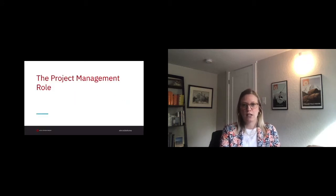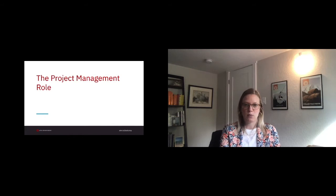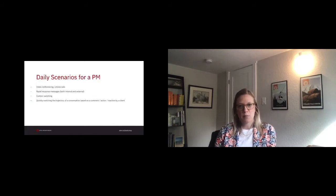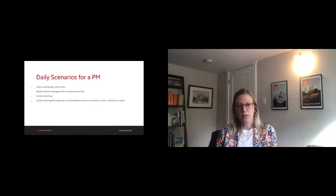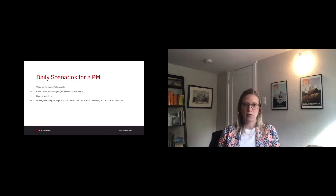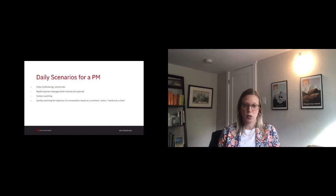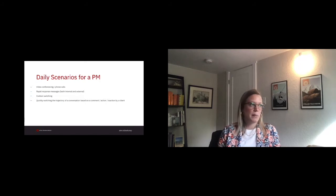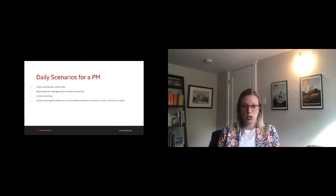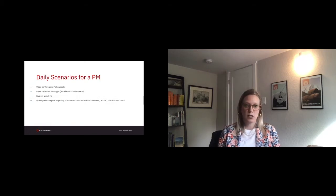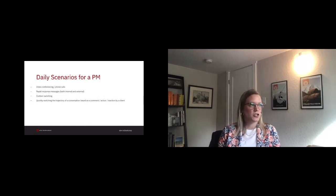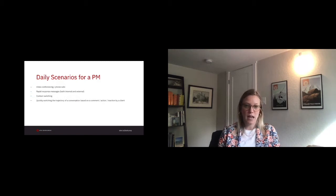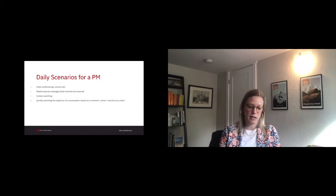So let's get into it and talk about some basics when we think of the PM role overall. As a project manager, we typically find ourselves engaged in a few or more of the following scenarios multiple times a day. So video conferencing and phone calls, rapid response messages both with your internal team and the client relationship, context switching, and quickly changing the trajectory of a conversation based on a comment or action by the client.